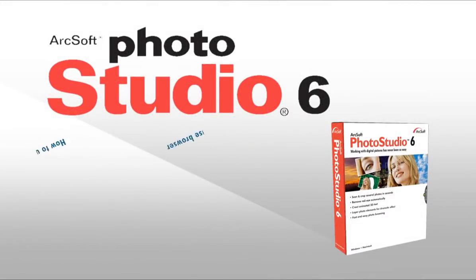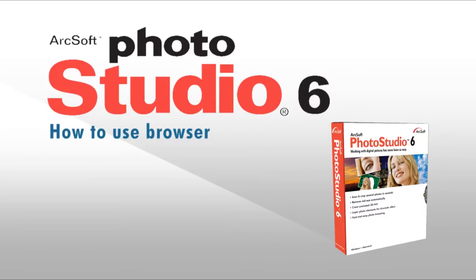Welcome to this video tutorial on ArcSoft Photo Studio. This video will go through the use of the browser.